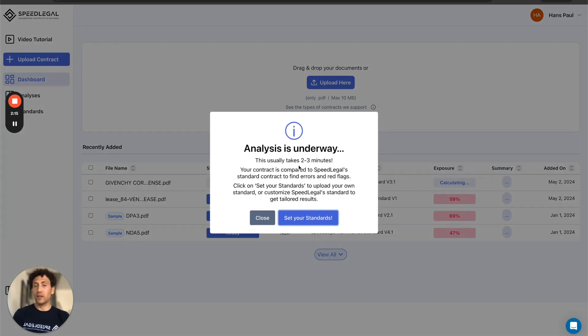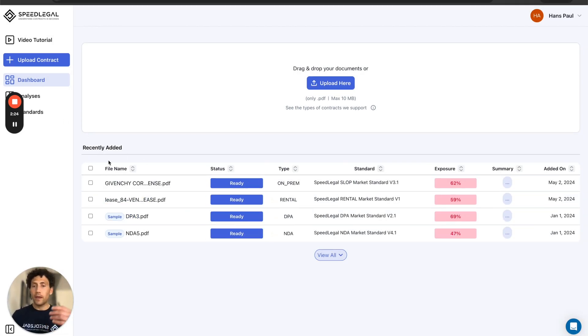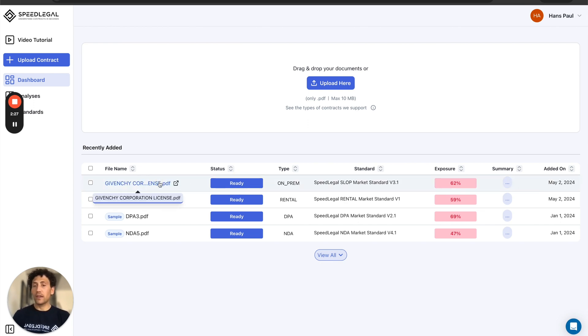Perfect, now it's gonna take a couple of minutes for SpeedLegal to review the contract and give me the report. And now the contract is ready. The status turns blue and I just click on the contract to see the result.